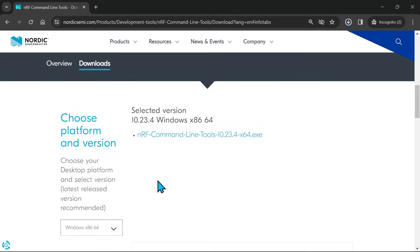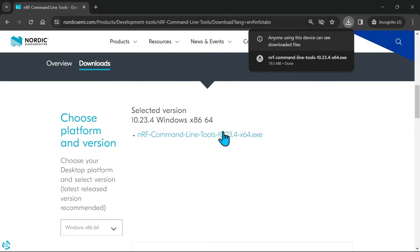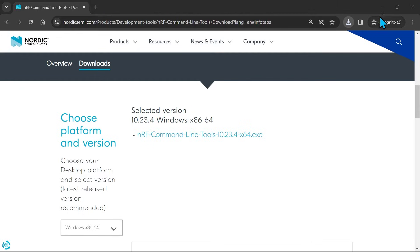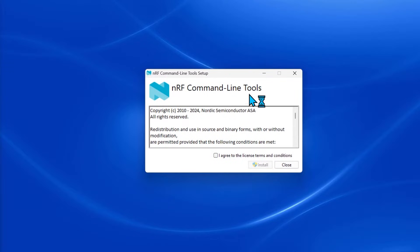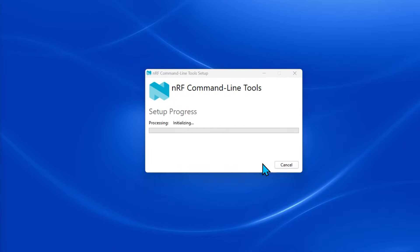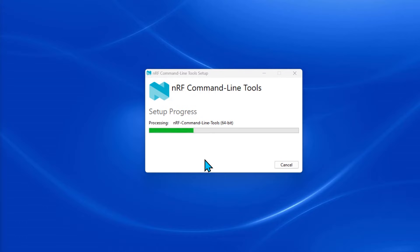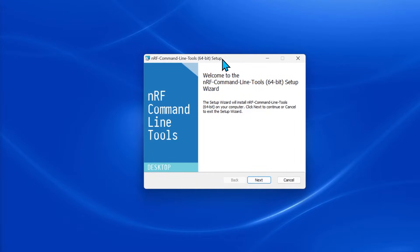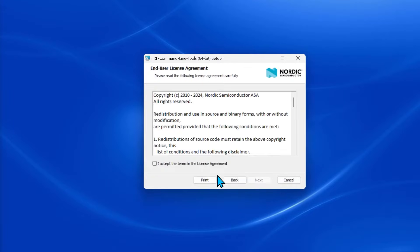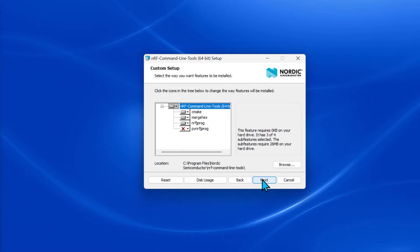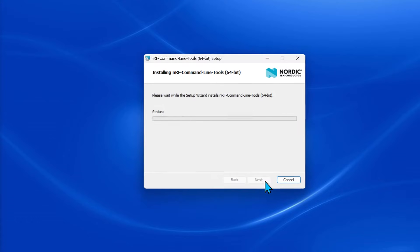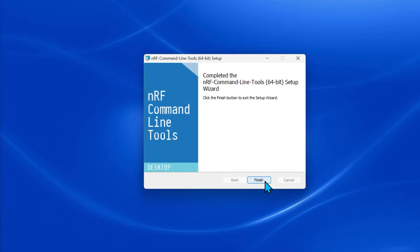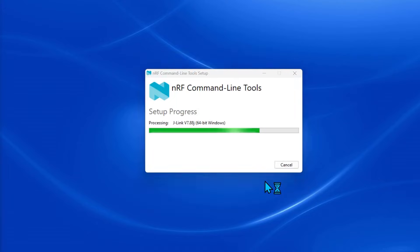To start the installation process, we open the downloaded .exe file. You may also be asked to install a Sega J-Link driver. Go ahead with that when prompted.